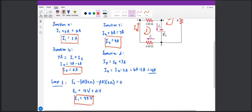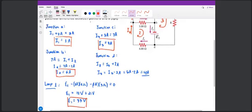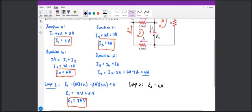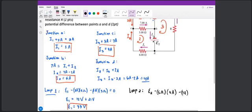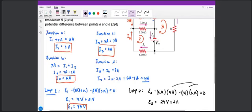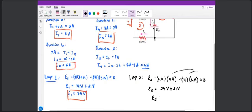Next, solving for E2 using loop rule applied to loop 2, which is clockwise. Starting at E2 from negative to positive gives positive E2, then minus 6 ohms times I3 (which is 4 amps), then minus 7 amps times 3 ohms, equated to 0. Therefore E2 equals positive 24 volts plus 21 volts, equivalent to 45 volts.